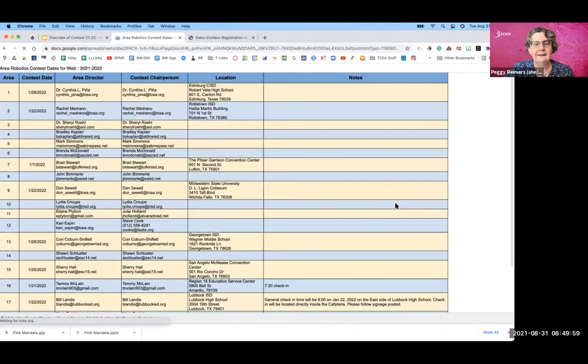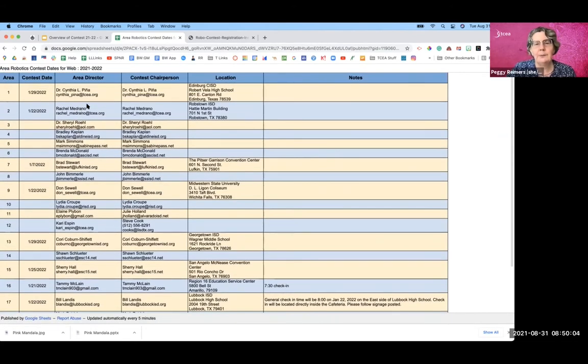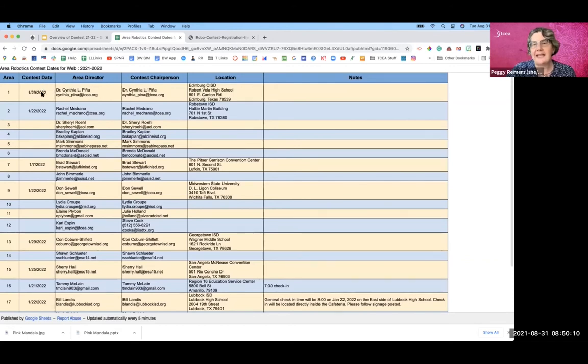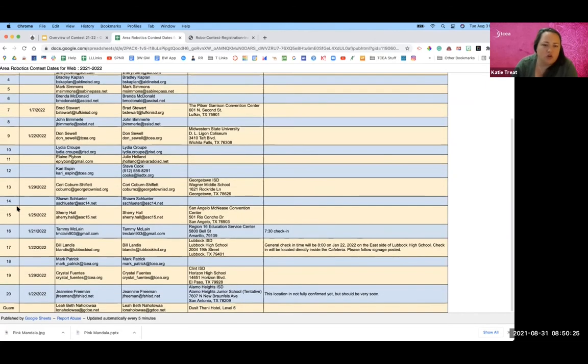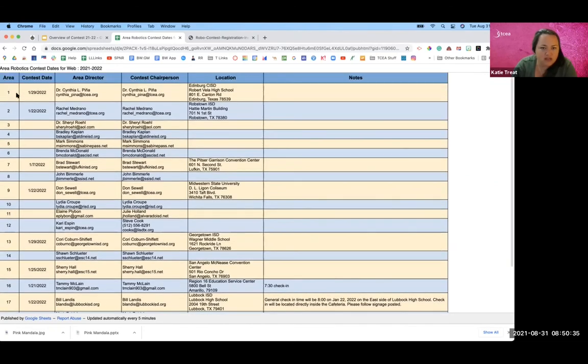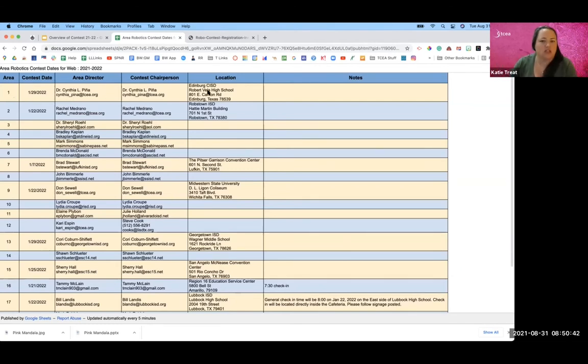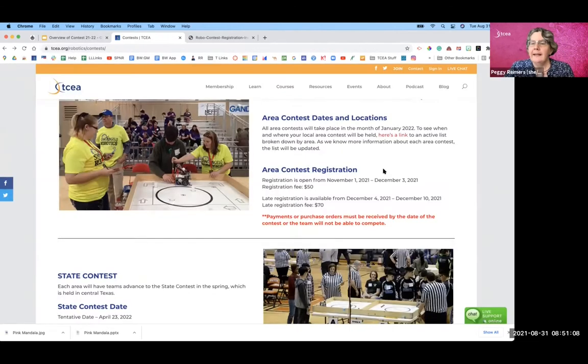And when you click on that link, it will take you to where each contest will be held, the location, who your chairperson is, and most importantly, the date. And just to note, the far left column is the area. So your contest that you're participating in is your area that you live, which corresponds with your ESC or your region service center. So area one is the valley, it's ESC one, it's region service center one. It's based off of wherever your school is, not where you live, because you could live in a whole other area.